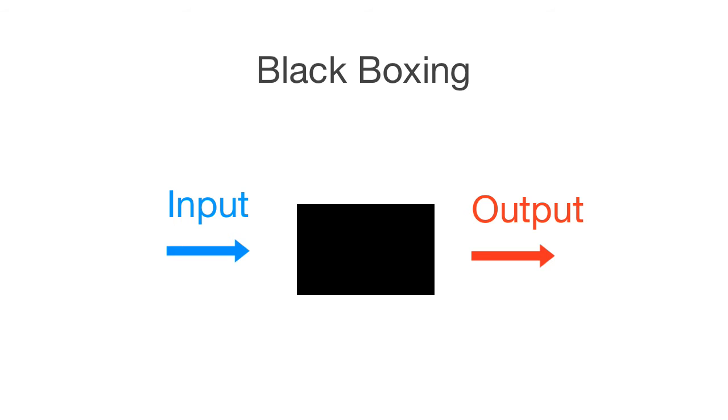Well, by black boxing, it means you just give the standard input and output, and you don't really want to know about the inner workings of the object as long as it works.